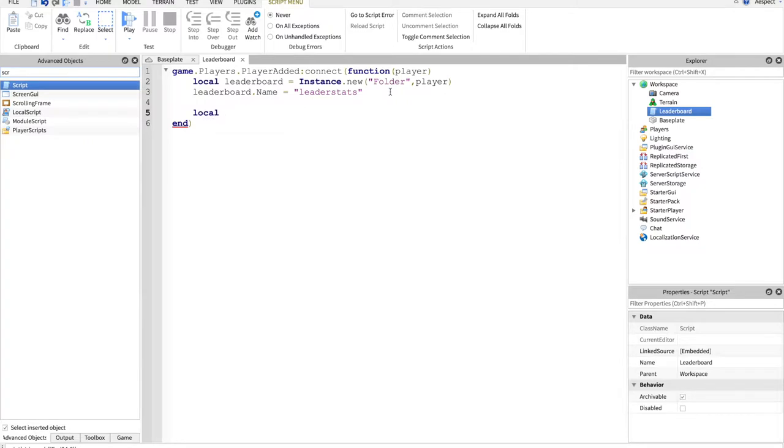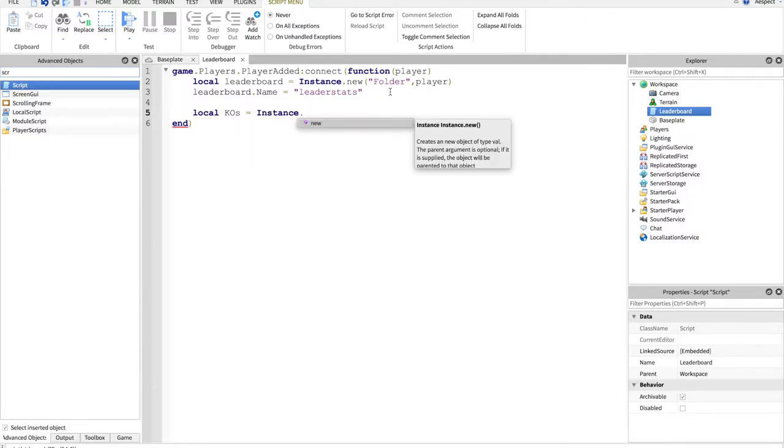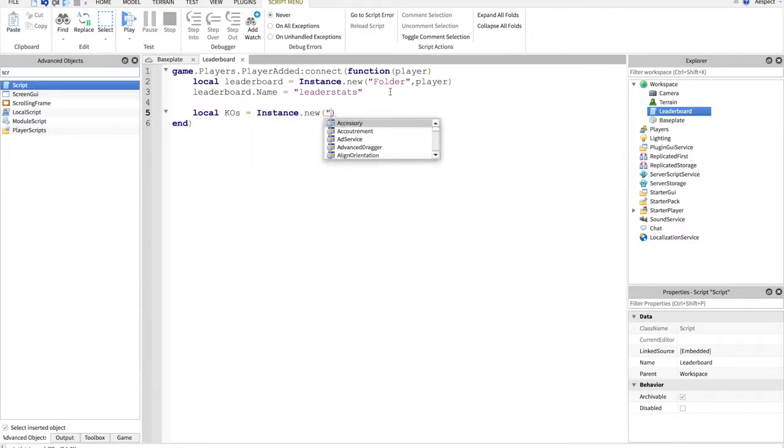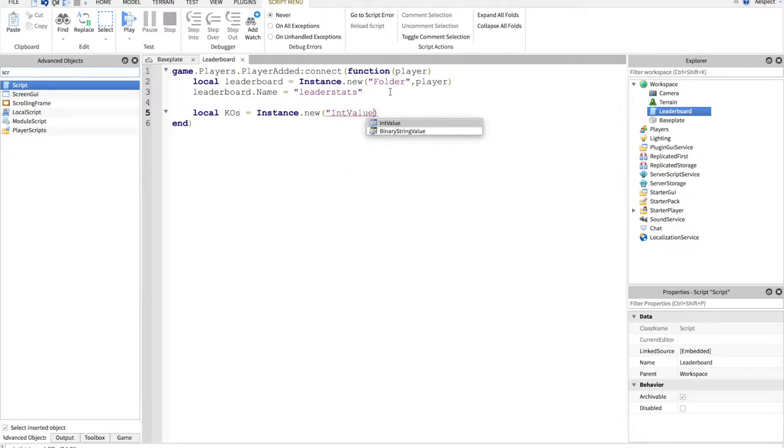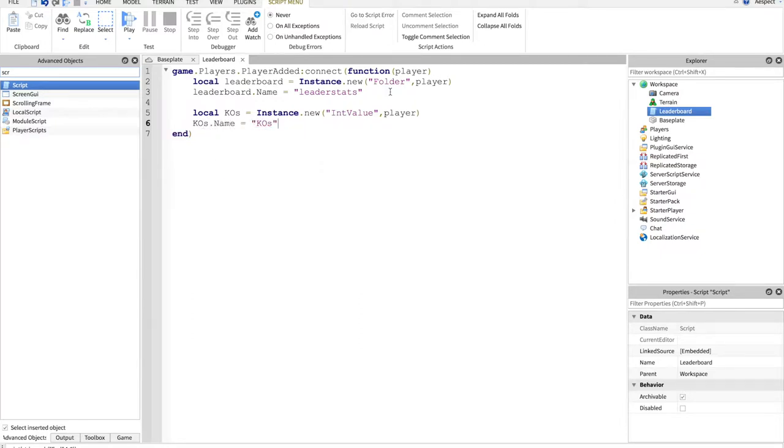And then we'll do local, we'll do KOs equals instance.new, we'll just do an int value right now, comma player, KOs.name equals KOs. So now, this will automatically be zero, but it is going to show up in our leader stats.